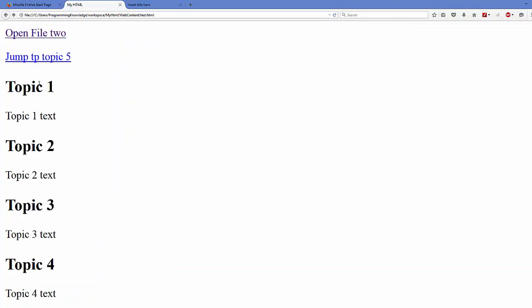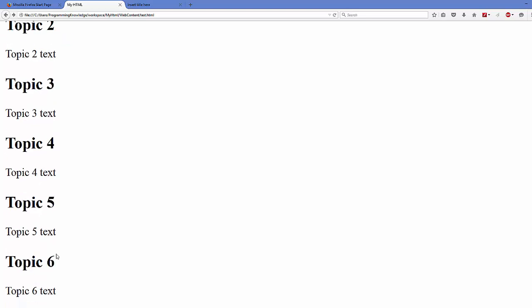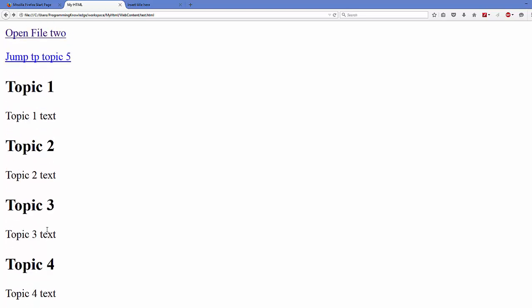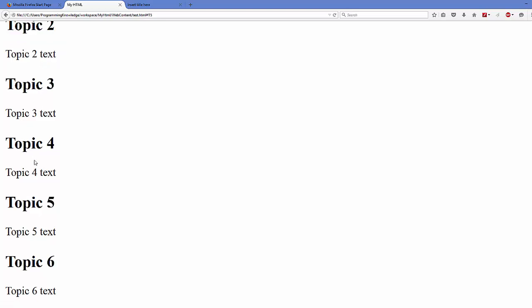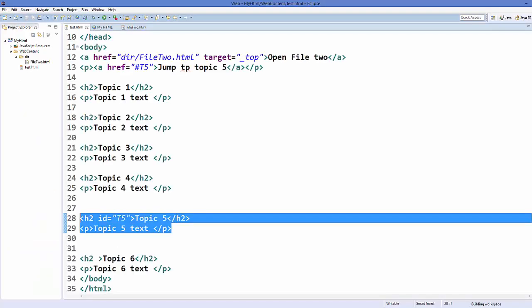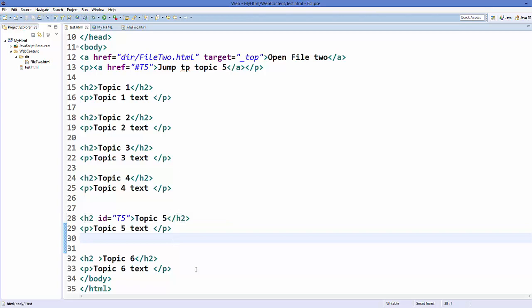And here we have topic one, two, three, and five is not even visible from here. So when I click jump to topic five, it's going to jump to topic five here. So you can use links as a bookmark also. In this way you can use links in HTML. I hope you've enjoyed this video. Please like, comment, subscribe, and bye for now.